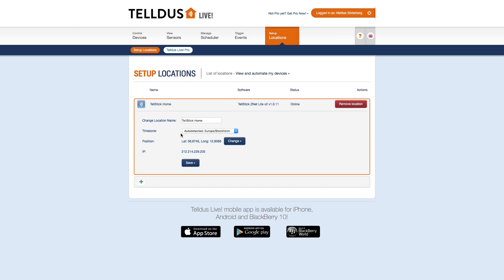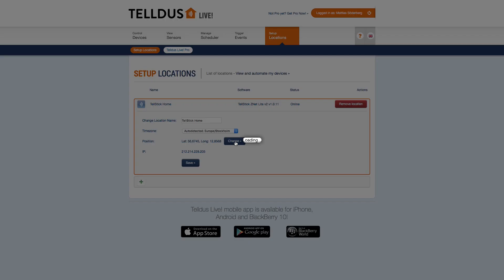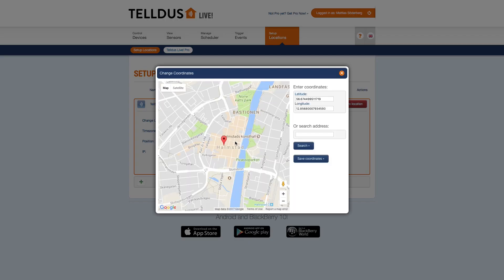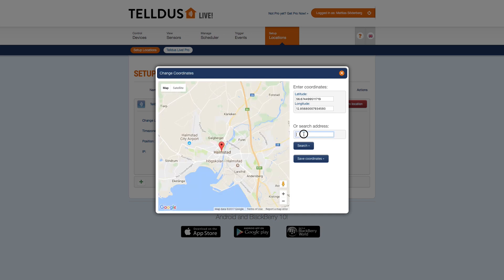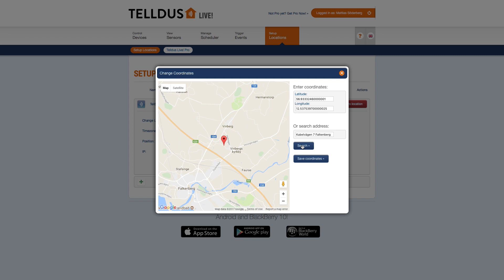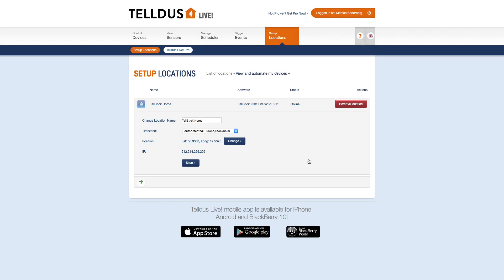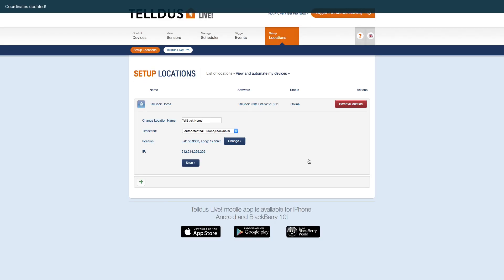Telldus Live cannot pinpoint the exact position where your Telstick is located — it has to be added manually. So click the Change button. This will open a map where you see a pin of the preset location. You can either use the built-in map functions for drag and zoom, or you can also use the Address Search function. When you find the correct GPS position, click the Save Coordinates button. This will close the map and bring you back to the Location tab.